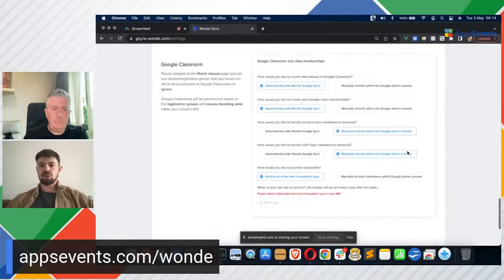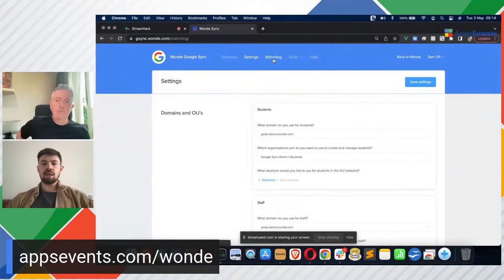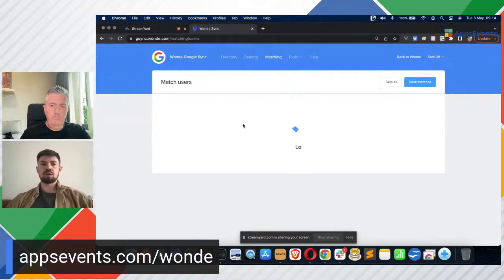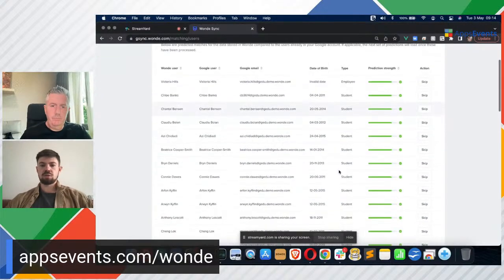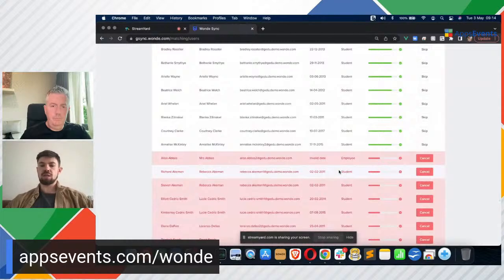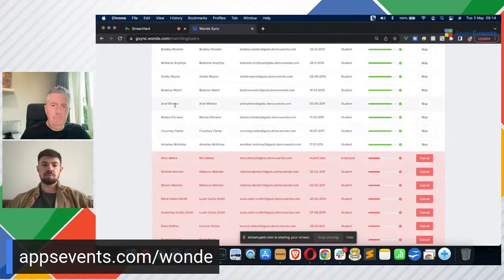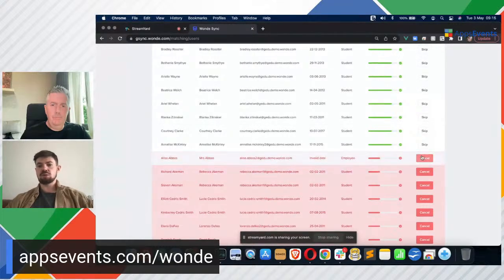Just a couple more things to touch on. On the matching page, we have the ability to match up our users. All of these green ones are able to match, and the red ones — obviously this is test data so it's not really indicative of what a real school will look like. Typically you'll have less than 5% of these users showing up as exceptions. For example, here Alyssa Abbas — you would want to allow her through as a match, so you would just click cancel there. When you save this page, she will go through as a match.